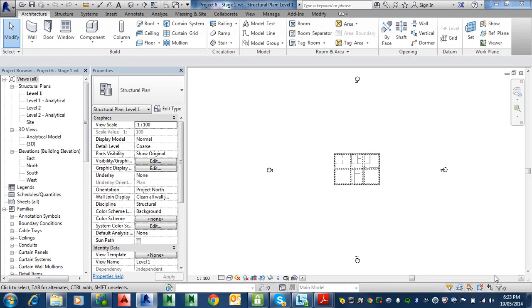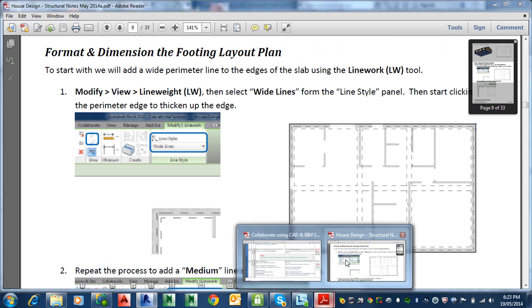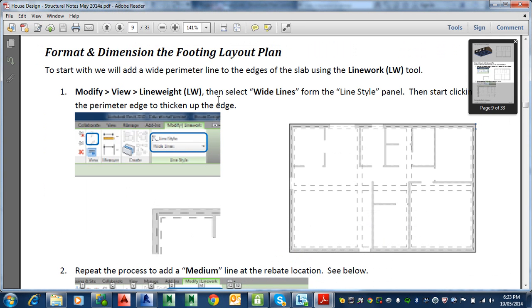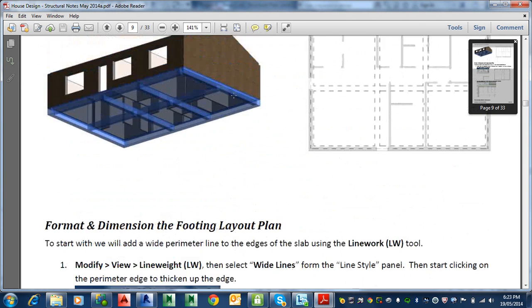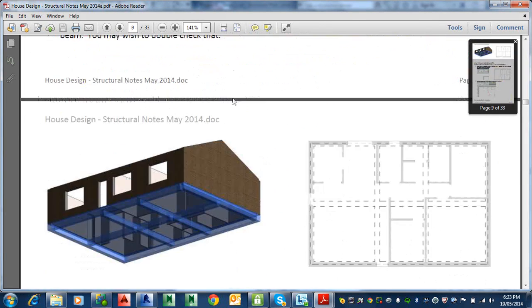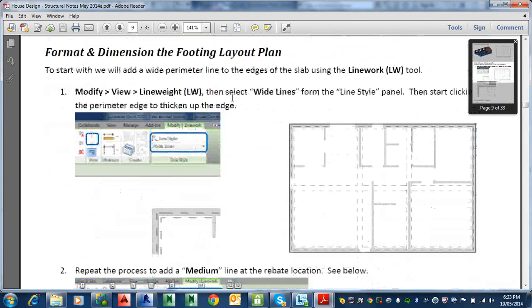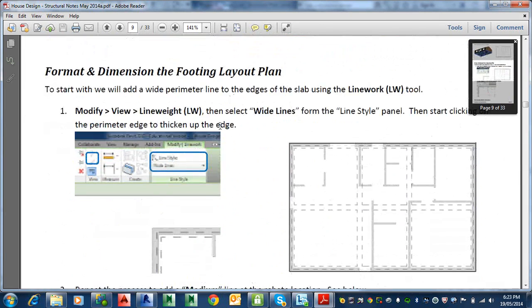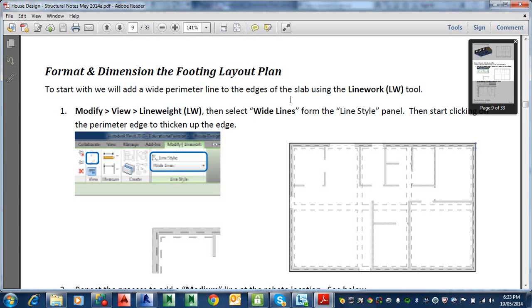We're going to continue on and look at the notes here. We're basically on page 9. We'll just finish doing this on page 8, and on page 9 we're going to do the format, the footing basically, so it stands out with nice dark outlines and that sort of thing. We're also going to dimension it. So let's do that.